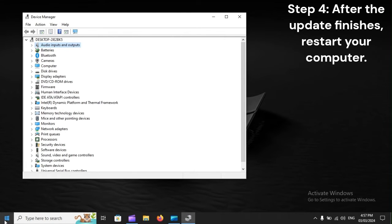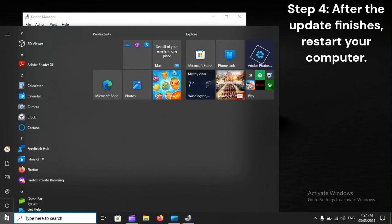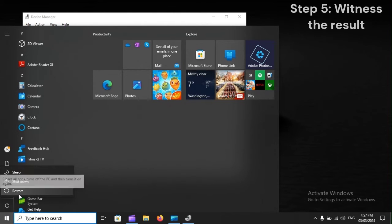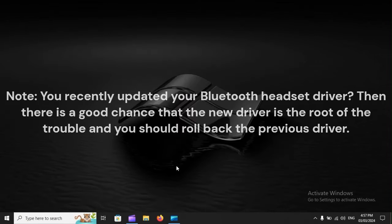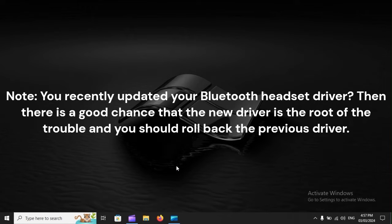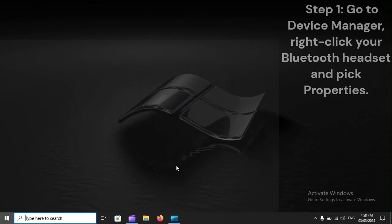Step 4: After the update finishes, restart your computer. Step 5: Witness the result. Note: if you recently updated your Bluetooth headset driver, there is a good chance that the new driver is the root of the trouble, and you should roll back the previous driver.